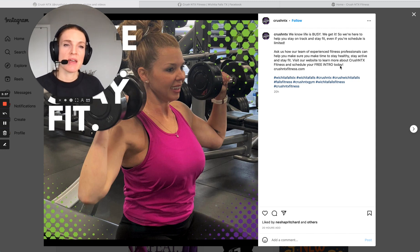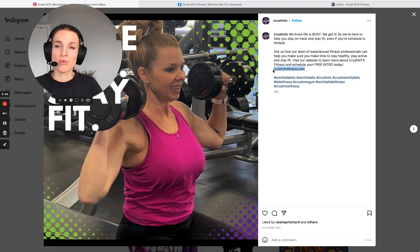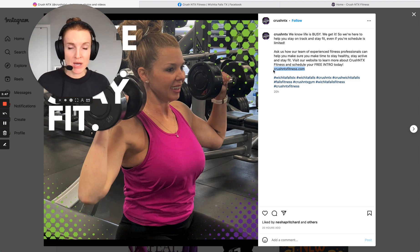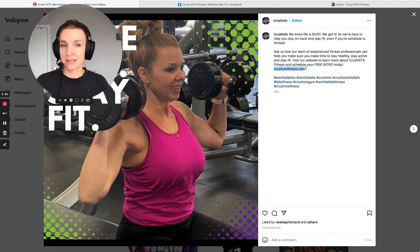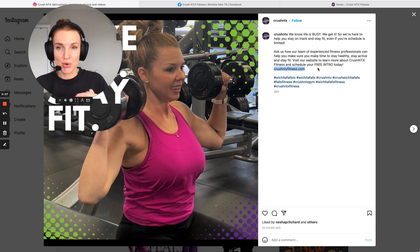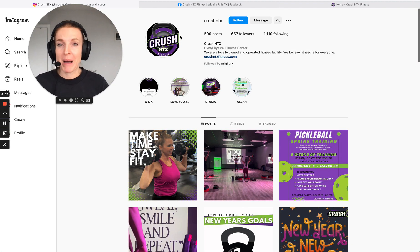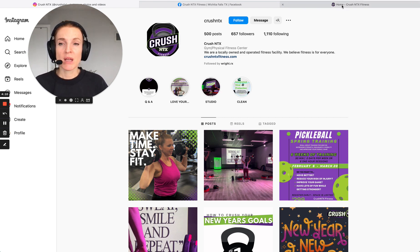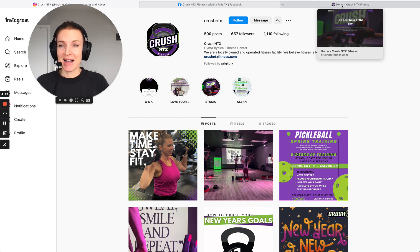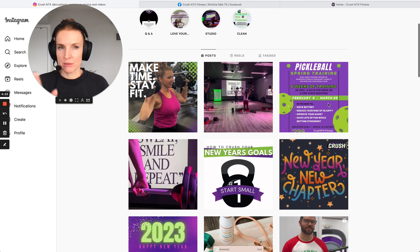You've got 'schedule your free intro today' with a link, but this link is not clickable on Instagram. So you want to direct somebody to the link in bio so they can schedule their free intro there. When this comes across someone's screen as they're scrolling, they're not going to be able to quickly take action because you're not telling them exactly what to do. And when the link in bio just goes straight to your homepage, you're still not telling someone exactly what to do when they get there.